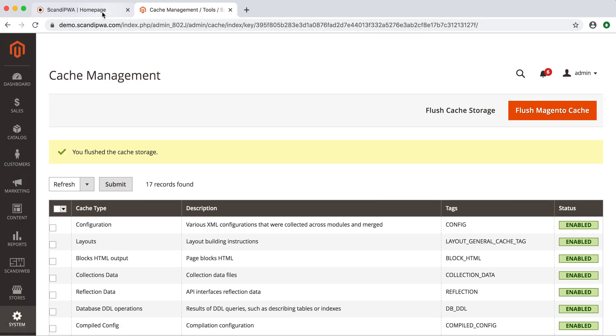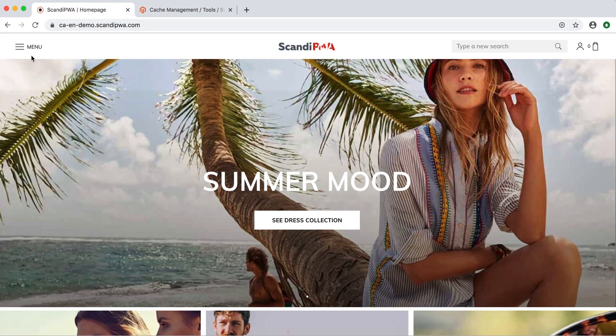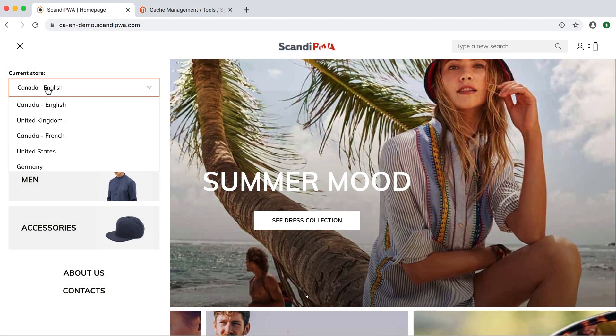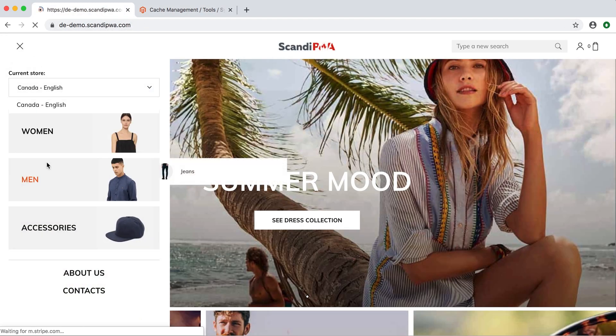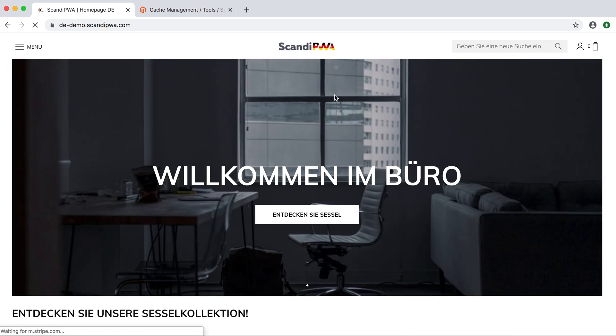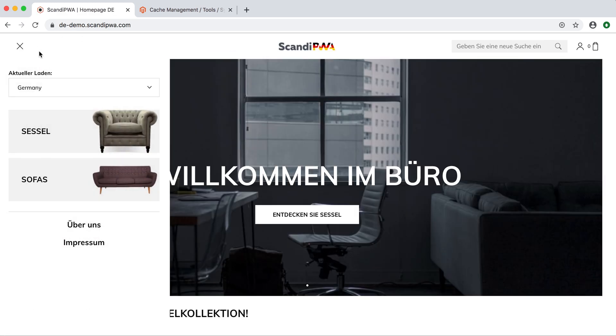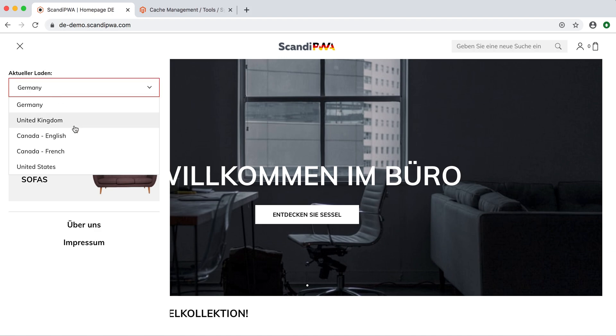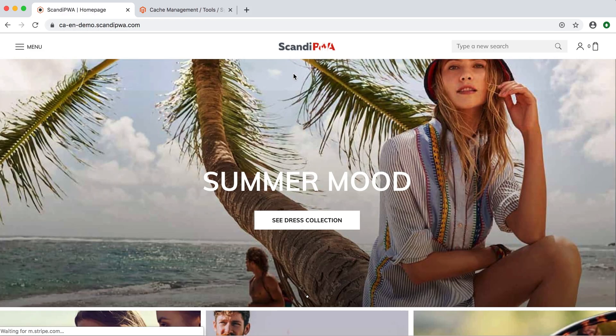I open the frontend, go back to the German store view, and see my new updated logo. If I switch back to Canada, I can see that the logo there remained the same.